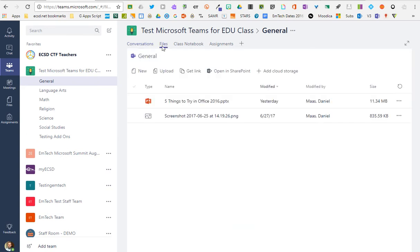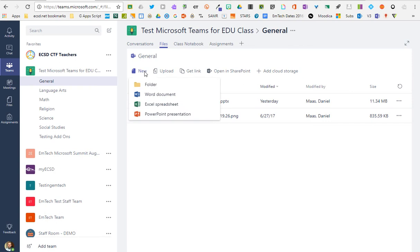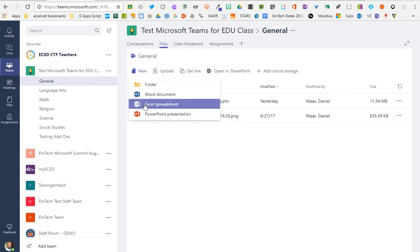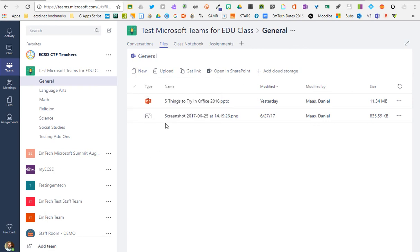There's a place for class files that you can upload and share or even create new folders or Word, Excel, PowerPoint right through your web browser.